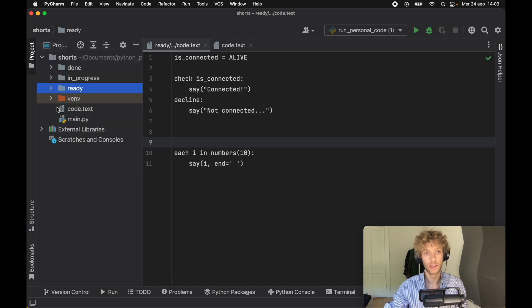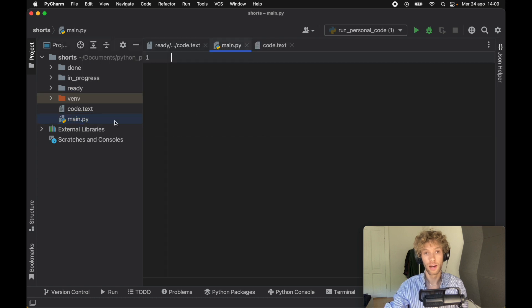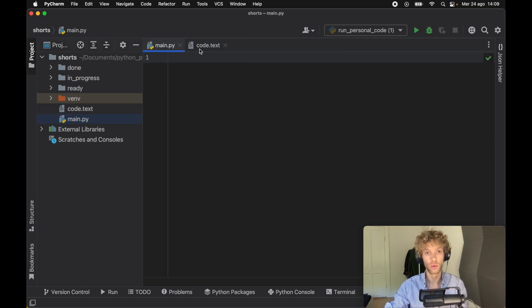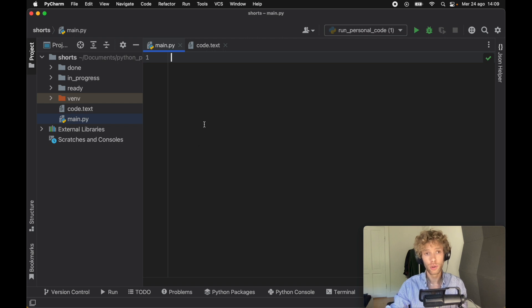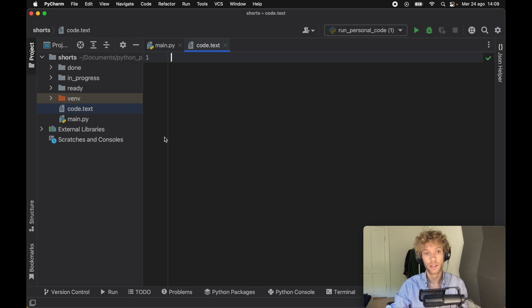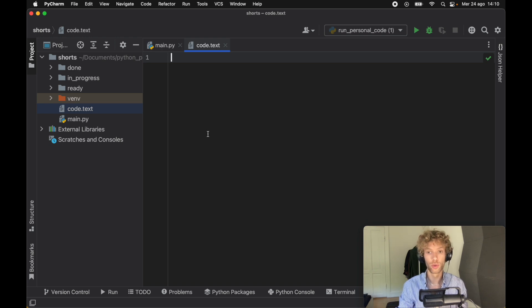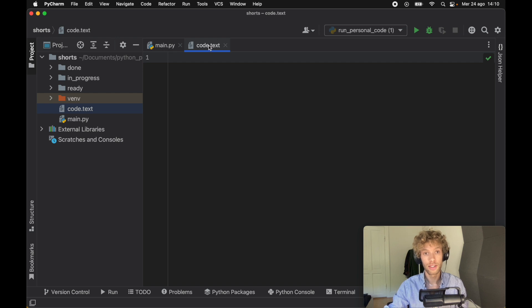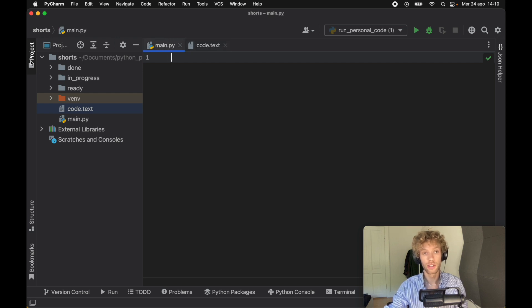First of all, you want to go ahead and create a new file, and this is just going to be the usual main.py. We can close the other text block. After you create a main file, you're going to have to create a text file since the .py file has a lot of restrictions when we want to introduce our own syntax. Once you have a text file and a main file, we can get started.